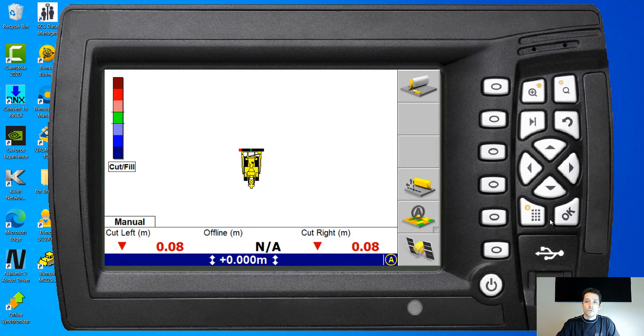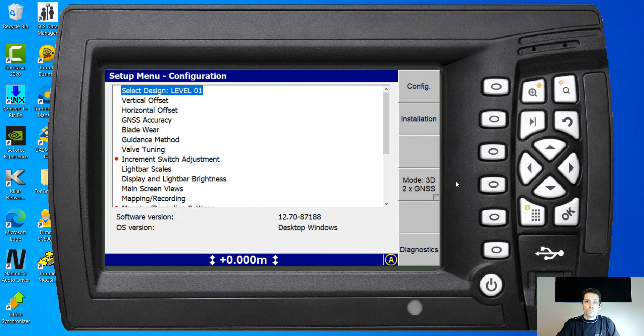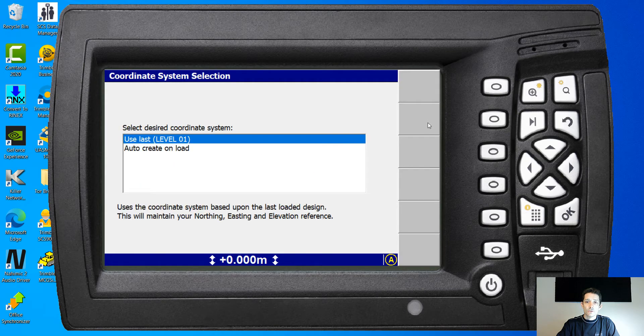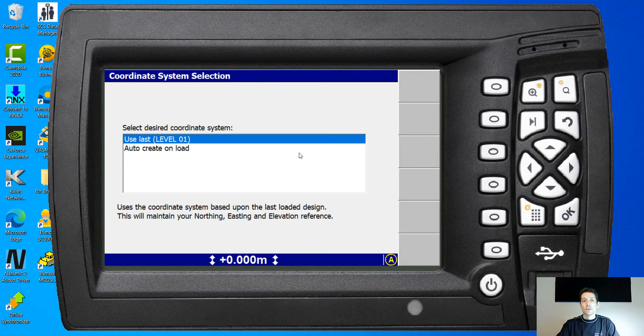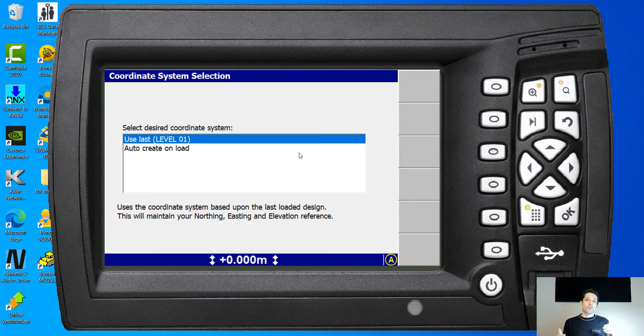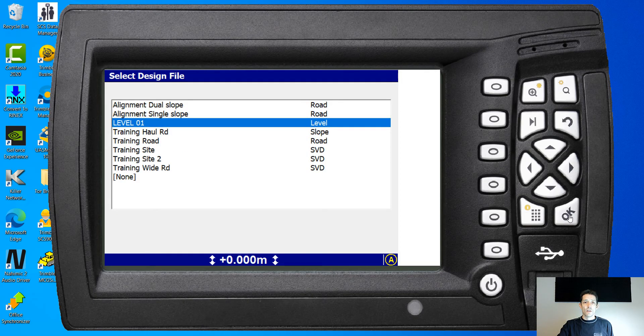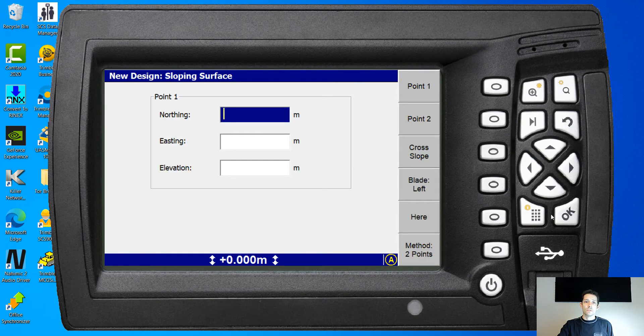Now the second one we want to take a quick peek at is the slope. So again, you can create your own calibration or use last. So I'm just gonna use the last one for this time.